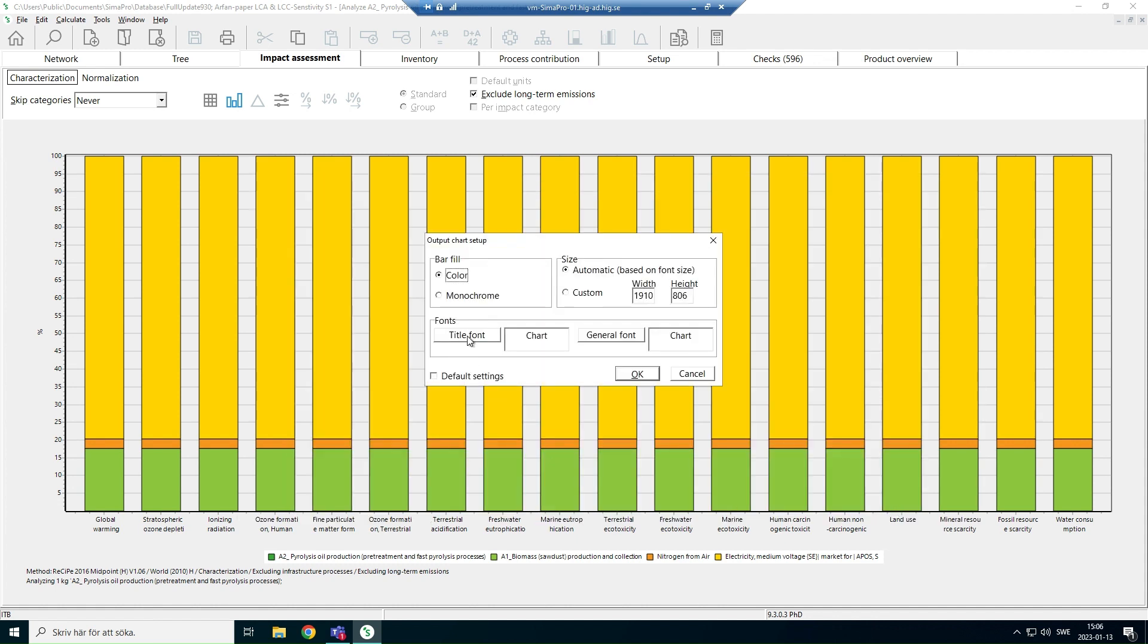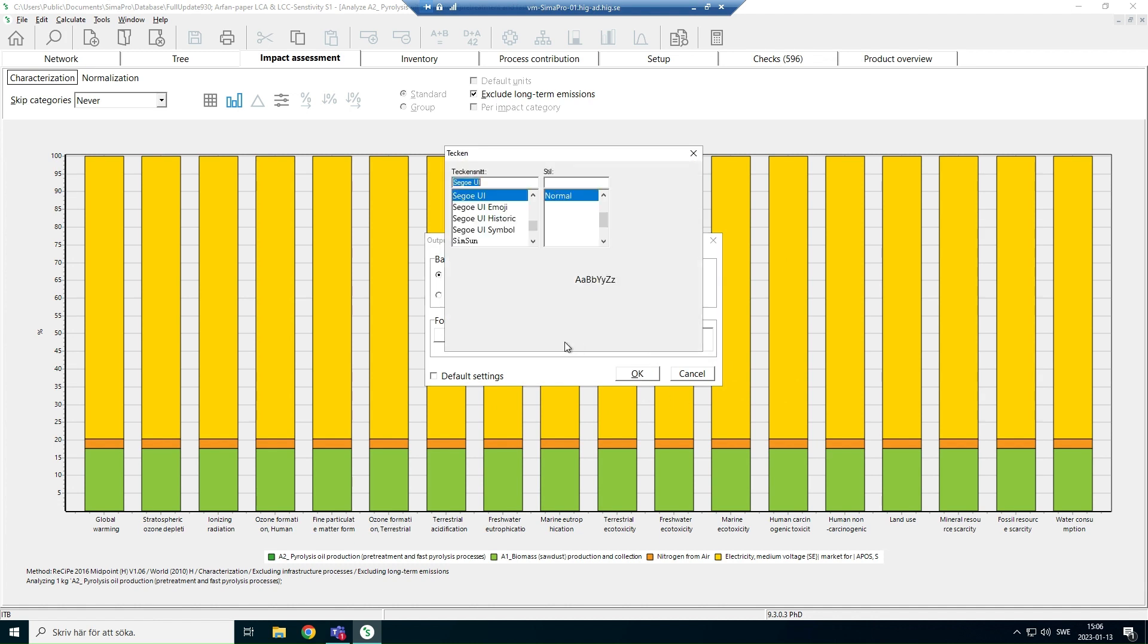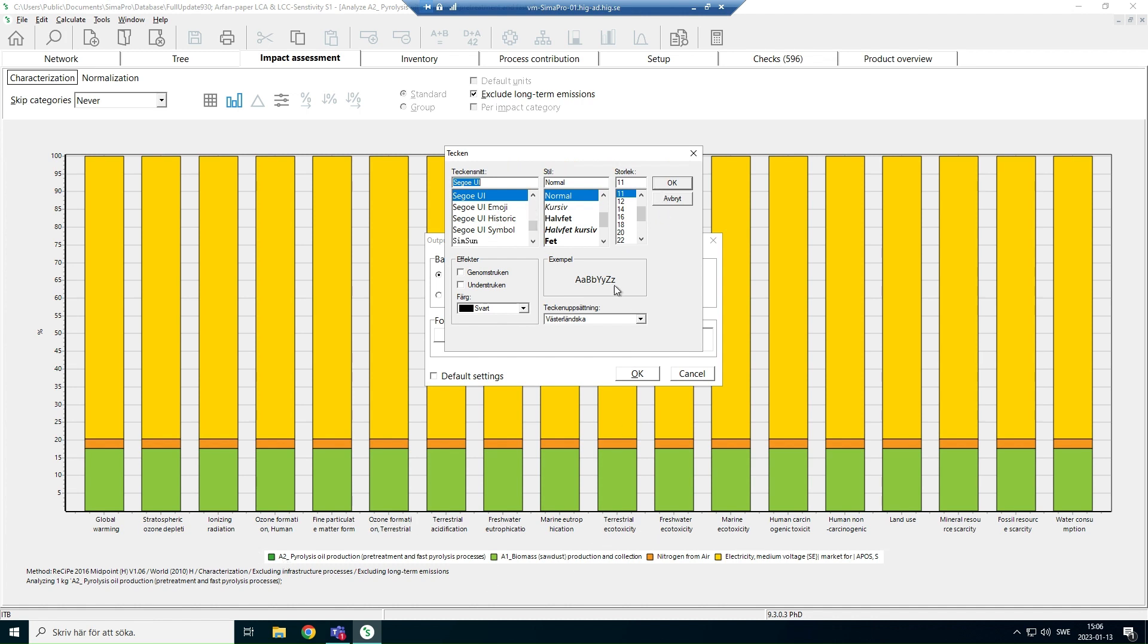So here you can select or customize your size of this picture or the results of this picture. Here you can also change it the way you want.